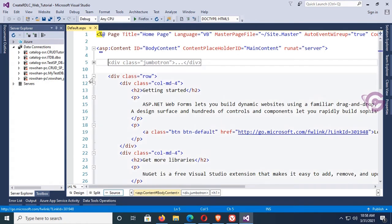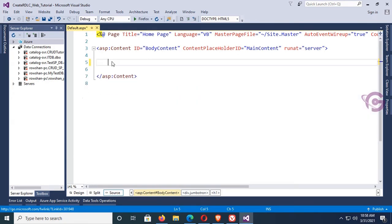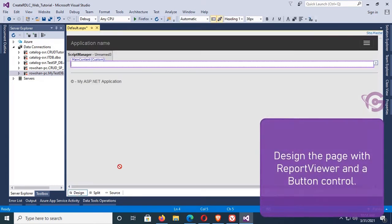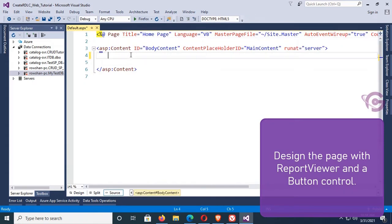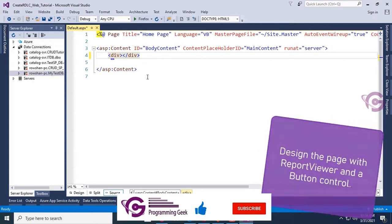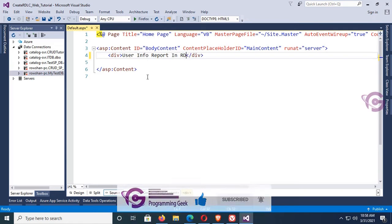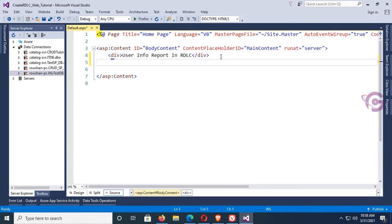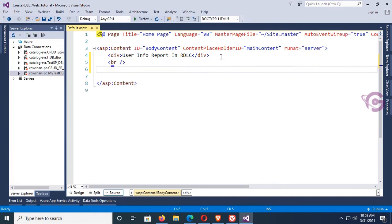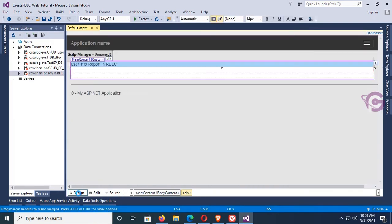I've removed all the default content and text from the default ASPX page and will design it newly with a report viewer and a button control. First, I'm adding a div tag — this div tag will be used for the heading of the page. The heading text is 'Using RDLC Report'. I'll also add the RDLC report viewer inside this div tag.